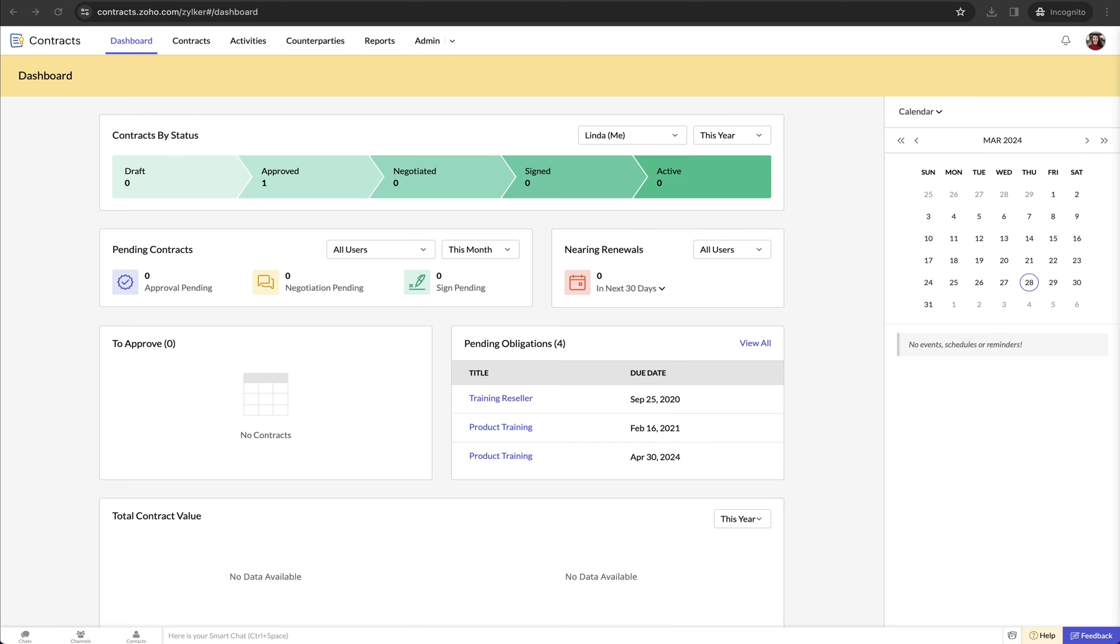The page that you see on my screen is the home page that you will be taken to when you log into contracts.zoho.com. In this overview I will first show how you can streamline your contract lifecycle with Zoho Contracts and then cover how Zoho Contracts can help mitigate contract risks and improve governance.